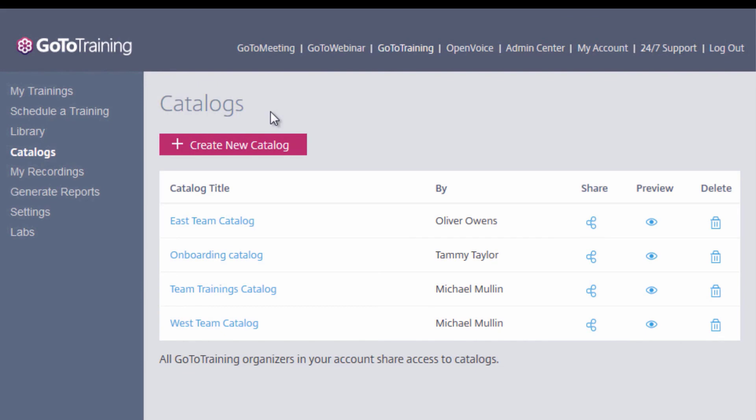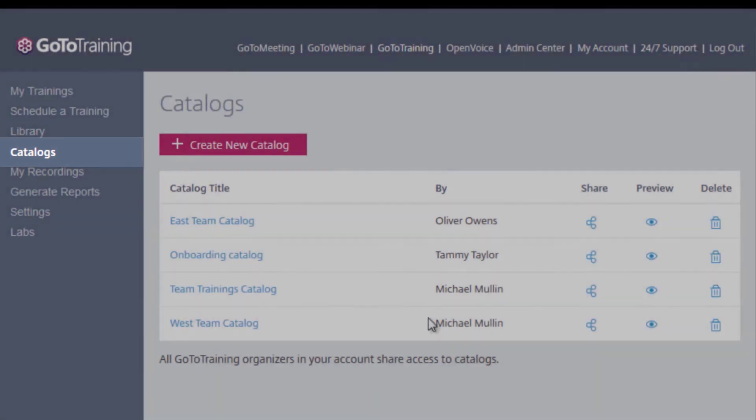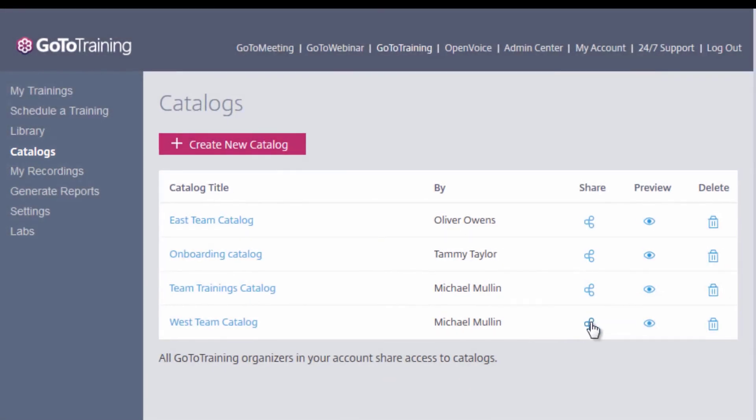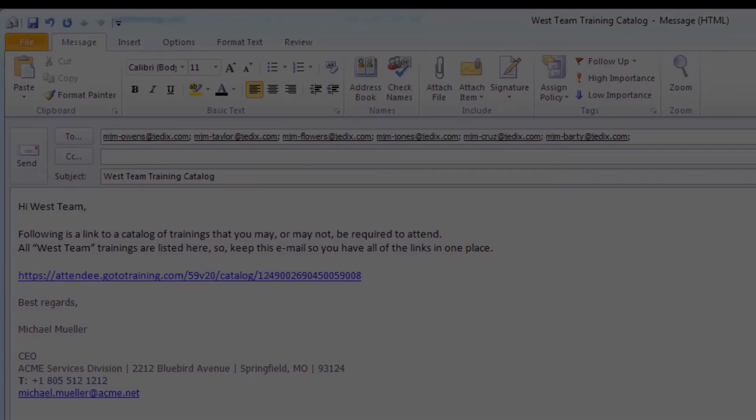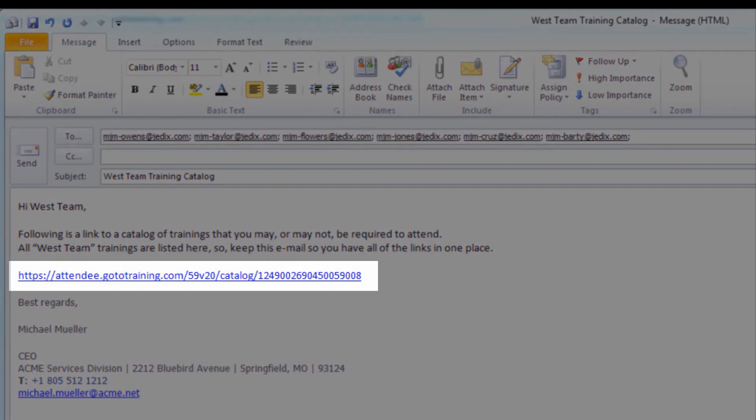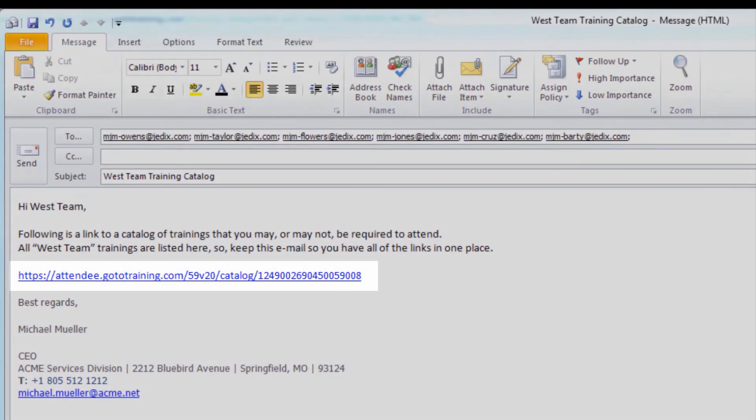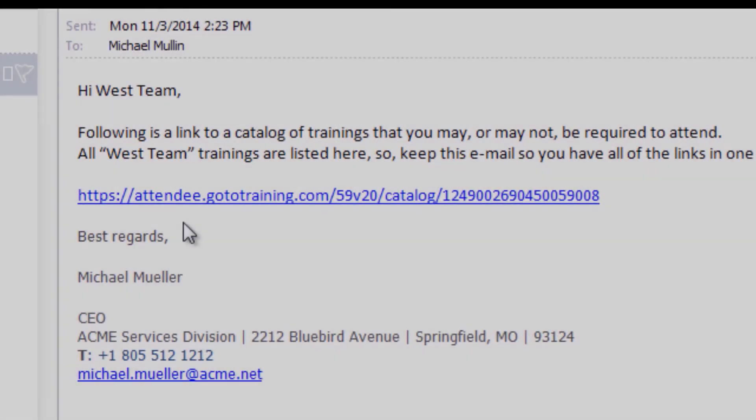Now you're ready to share your training catalogs with your various groups and teams. Click on Catalogs, select Share, and copy the catalog URL. Paste this in an email just like this. And here is what your recipient will see when clicking on your emailed link.